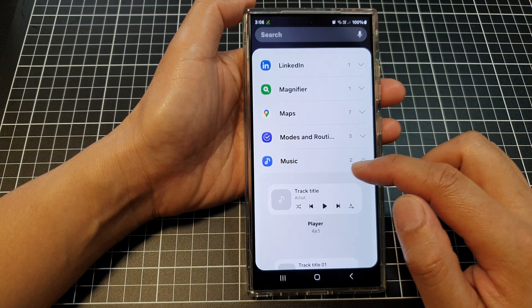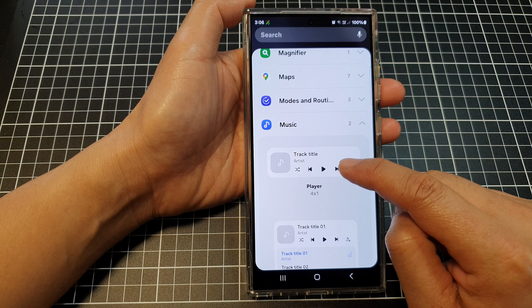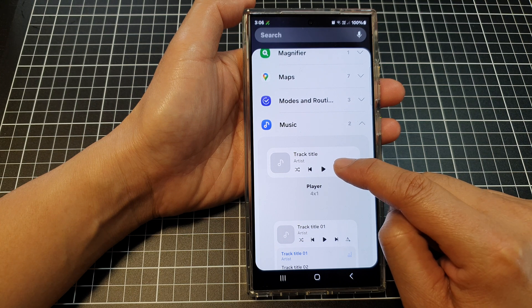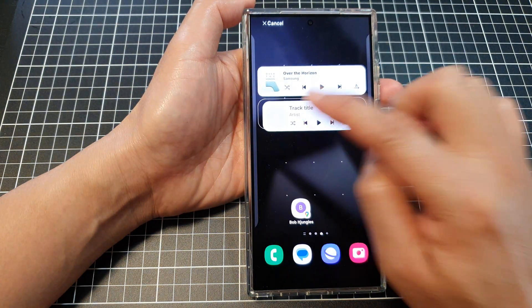Next, go down, touch and hold, then drag on the player widget and drop it onto your home screen.